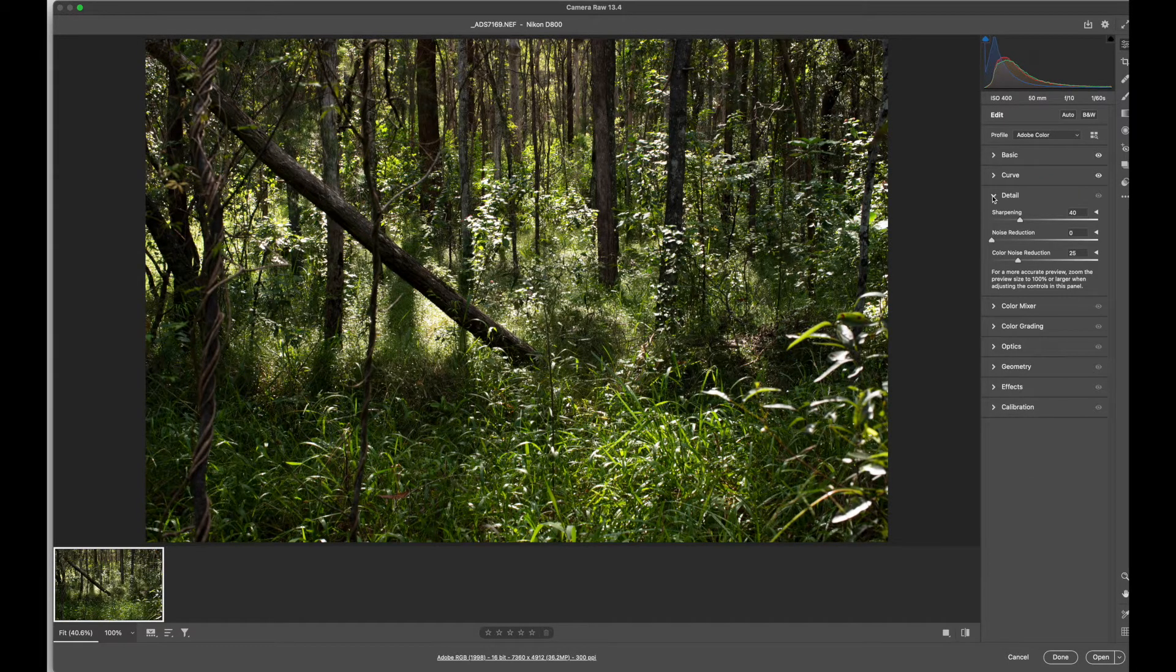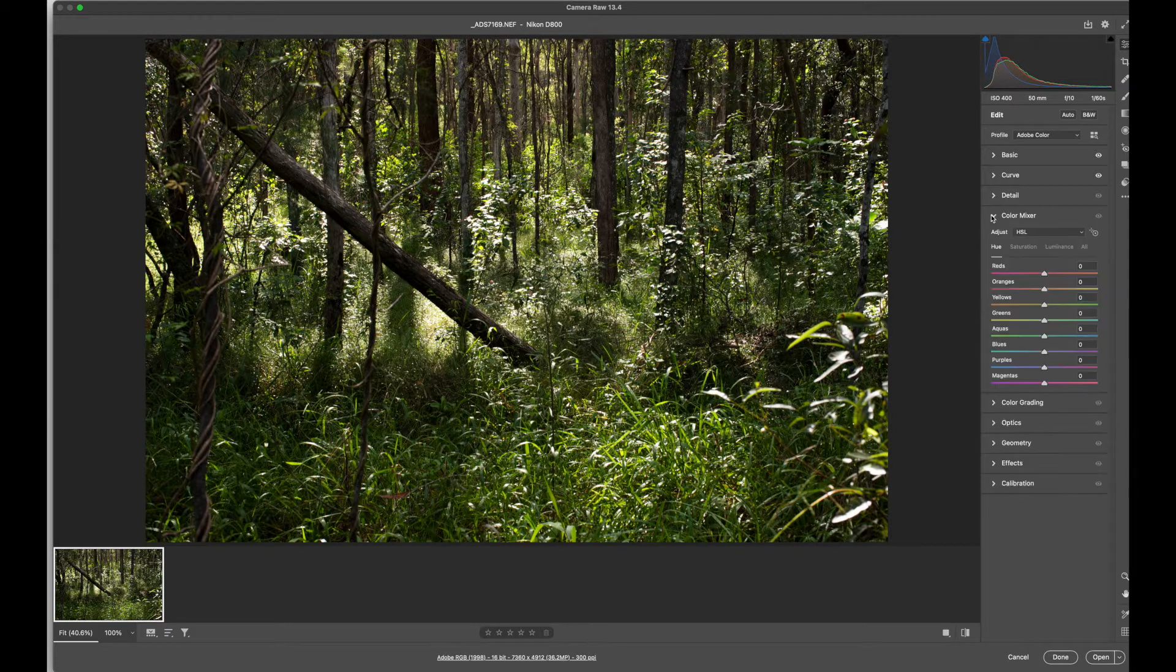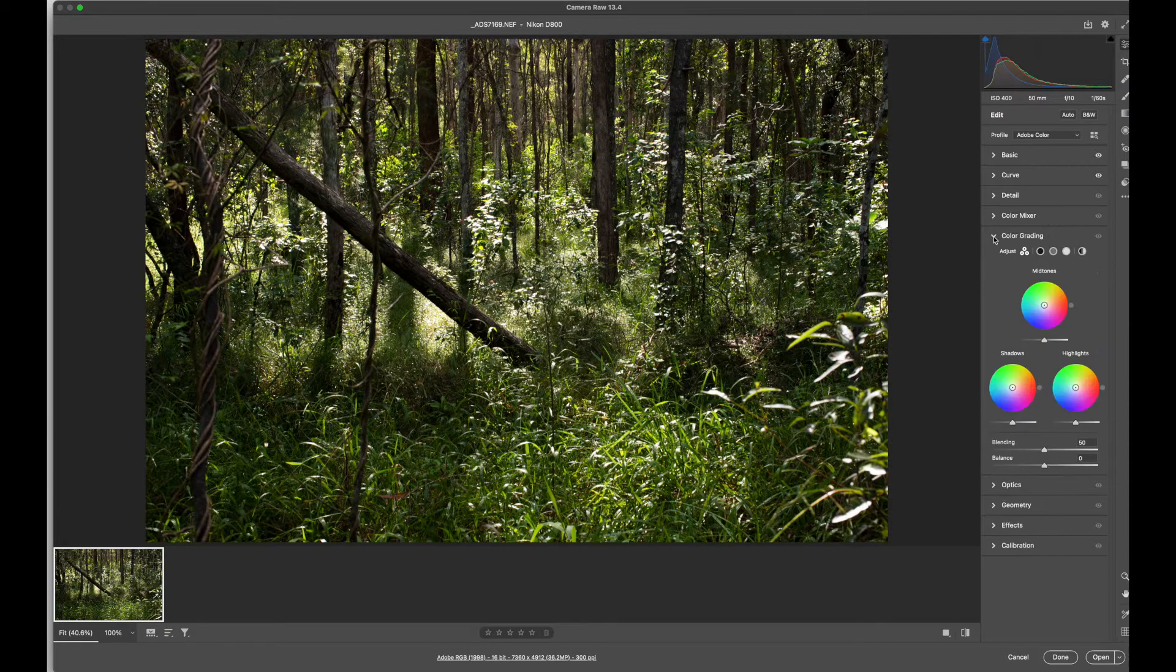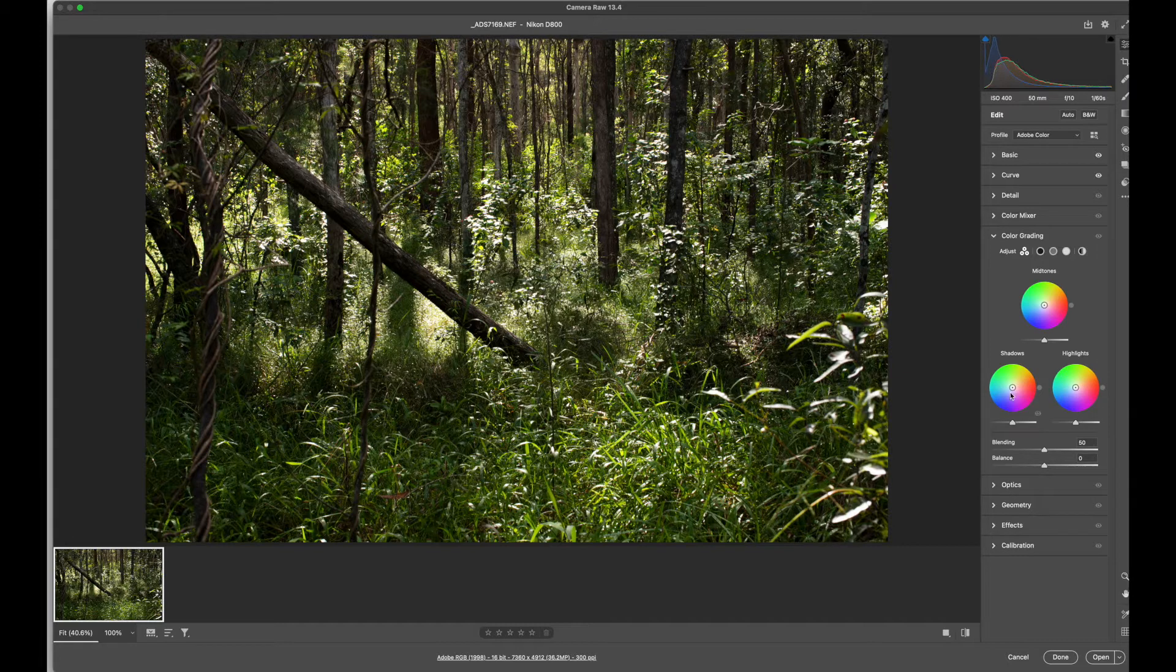We've got some other areas where we can affect the detail in the image. Mix the colour around independently if we wish. Do colour grading, what our highlights, shadows or midtones.